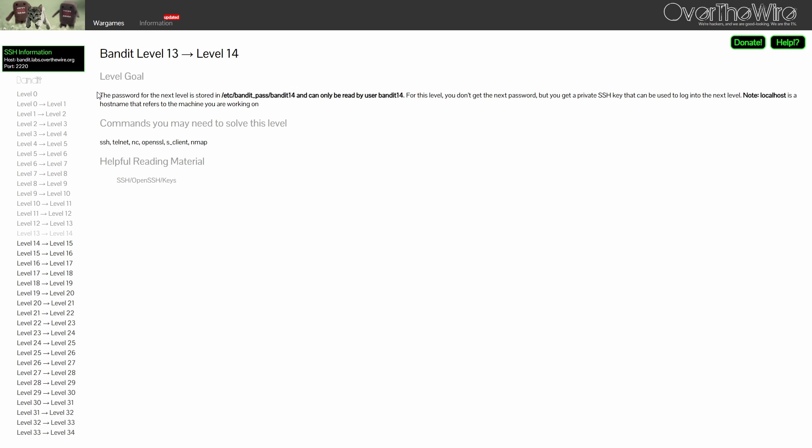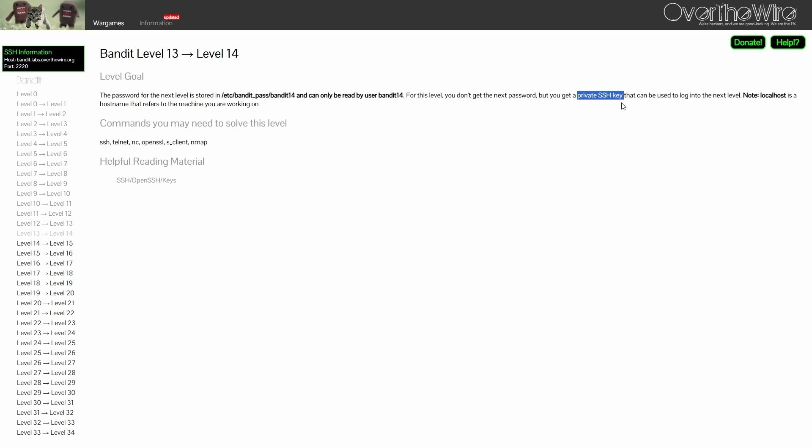For level 13, the password is stored in /etc/bandit/pass/bandit14 and this can only be read by the bandit 14 user. Now, this is a very important new information because it will affect your solution for other levels.